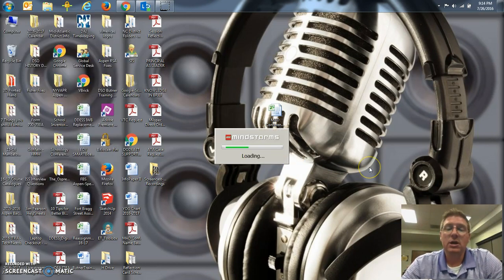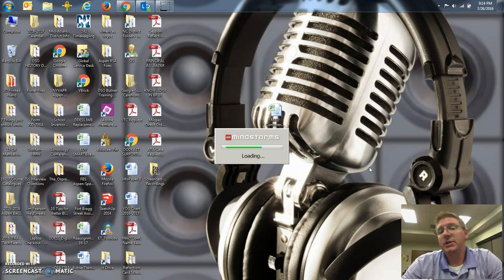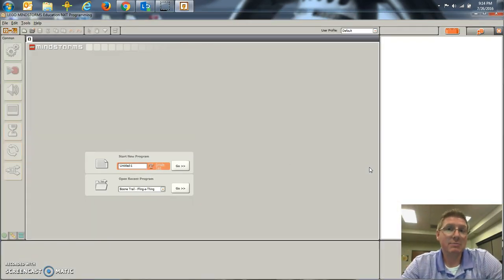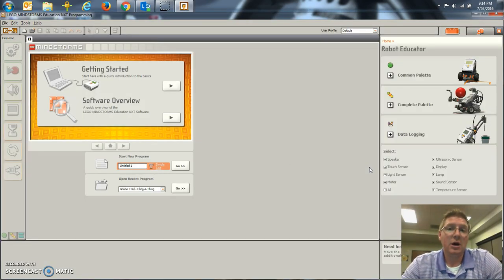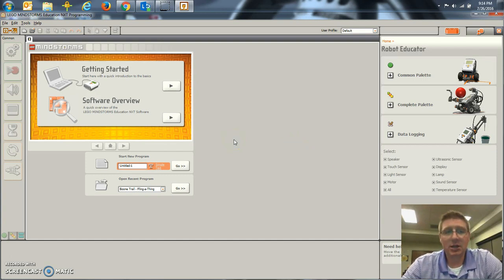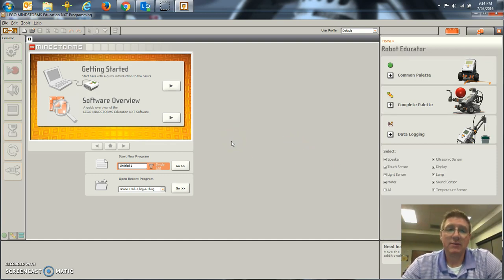So while that loads, there's a difference between the NXT and the EV3. The EV3 is the latest model, and the NXT is an older model that cannot be purchased any longer, so I would recommend the EV3.